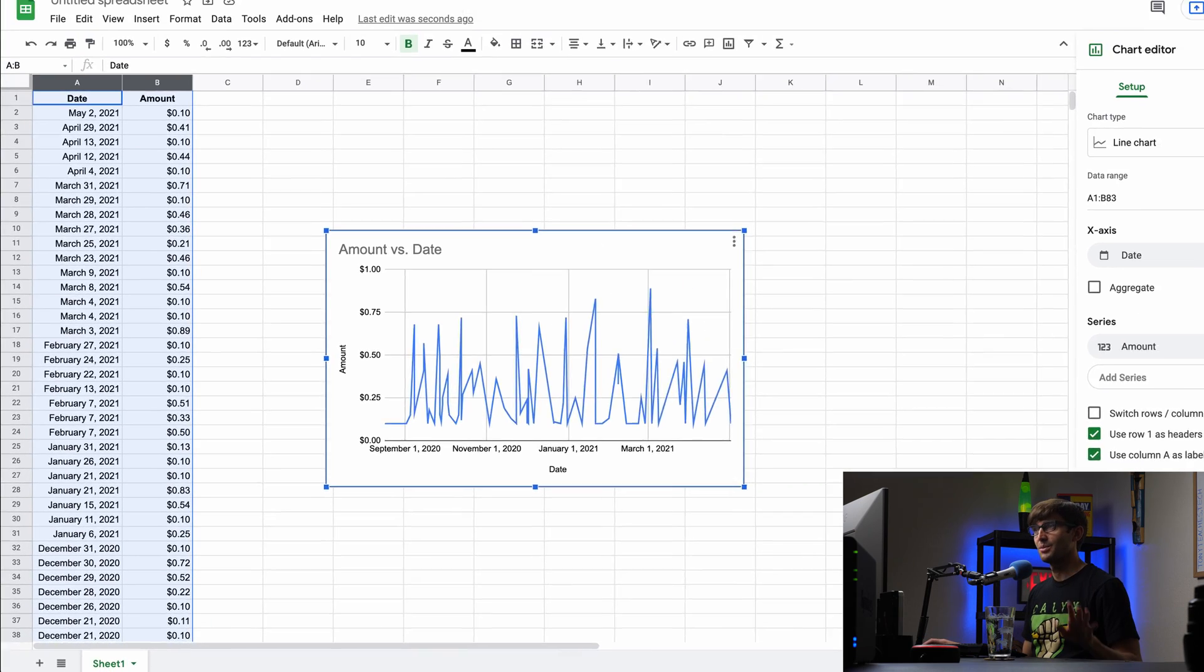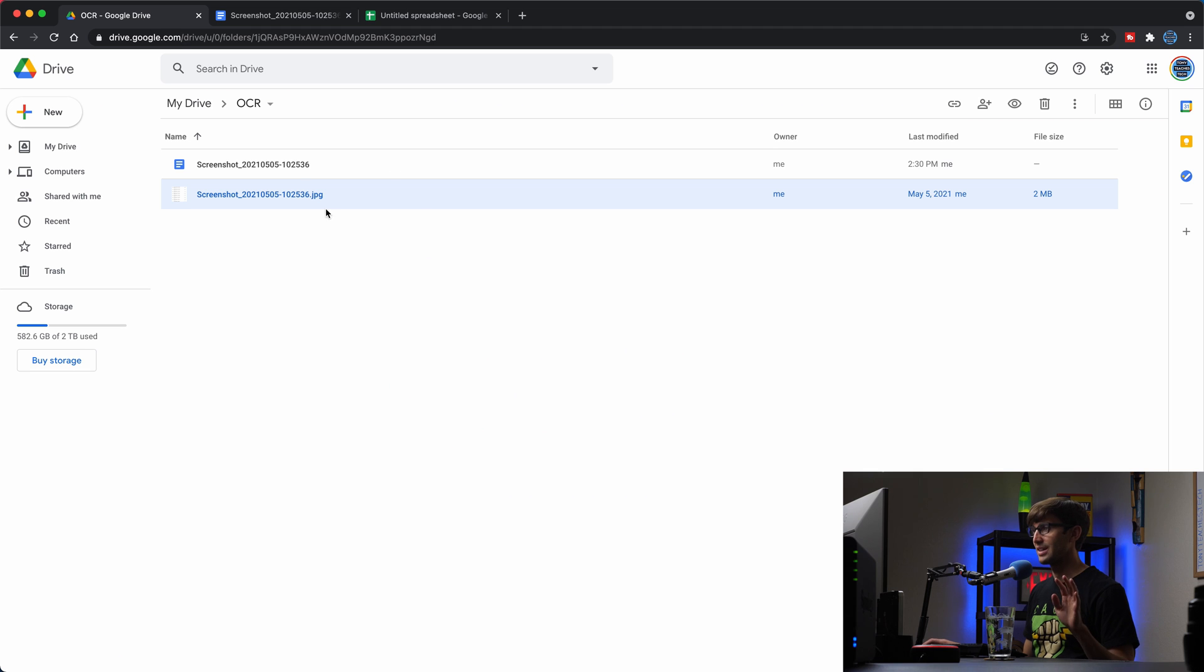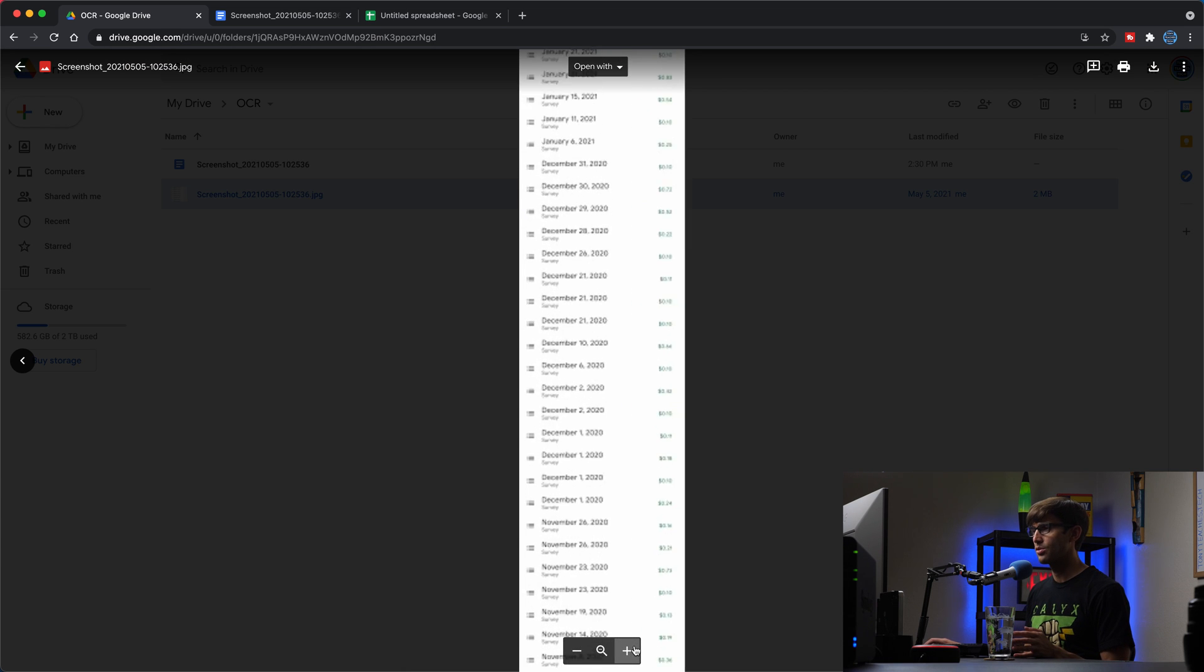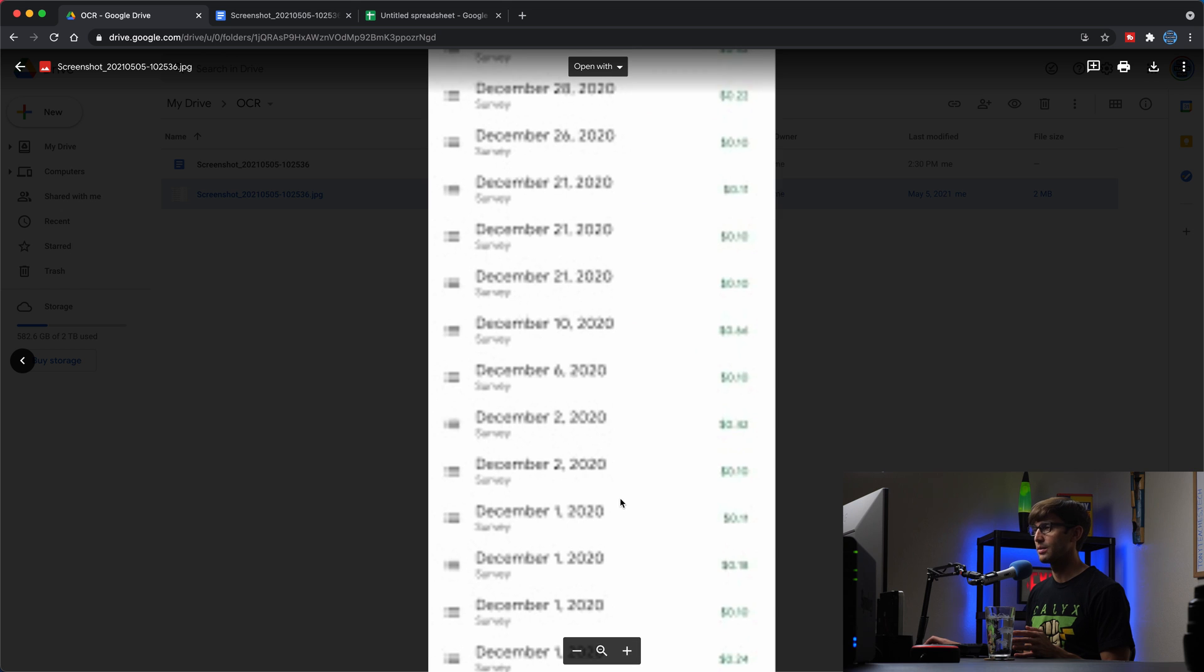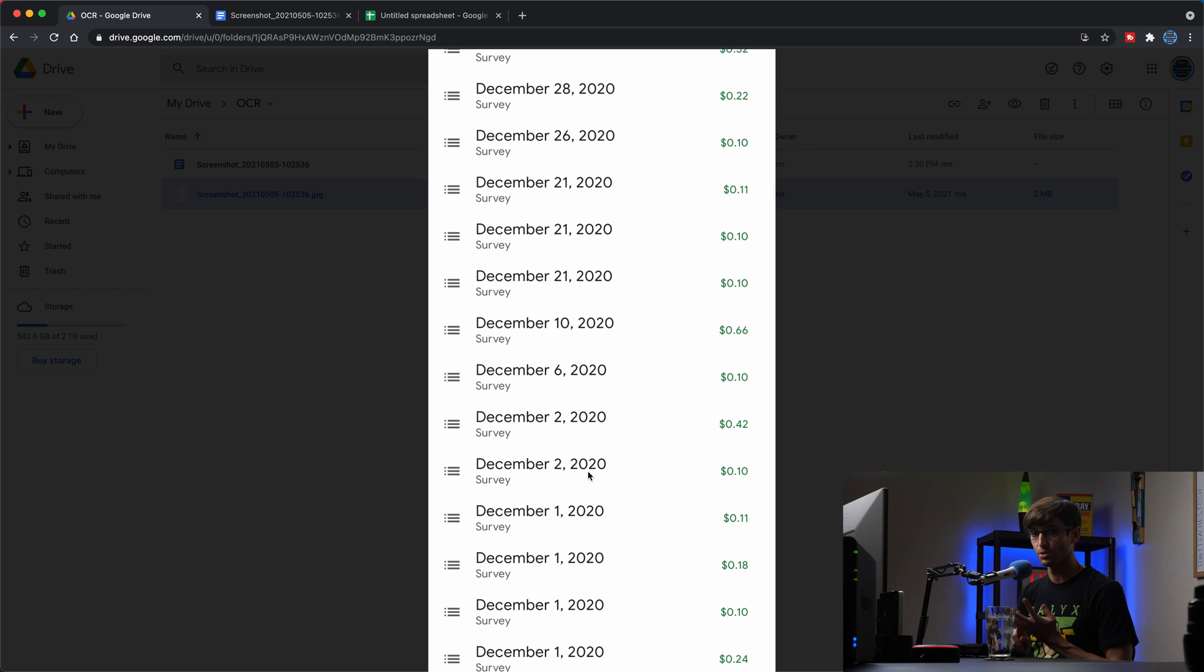this originated, we're taking this from an image back here, converting it to text and then plotting it. So that's a super powerful thing that you can do just strictly within Google Drive, Google Docs, Google Sheets, all that stuff.